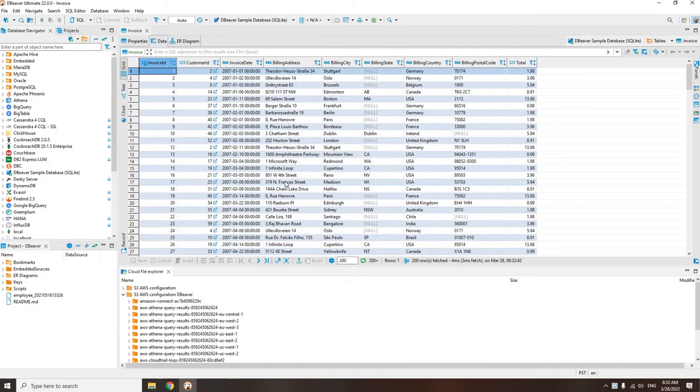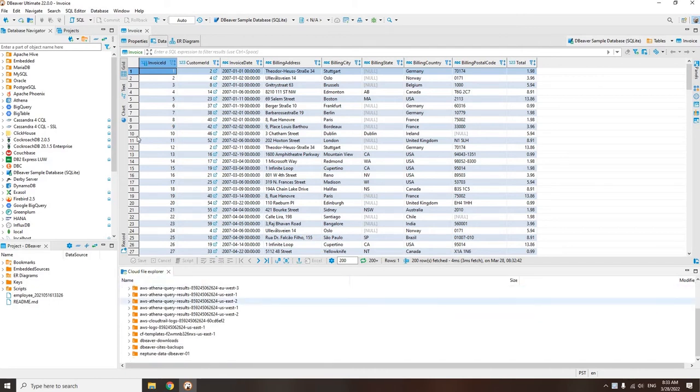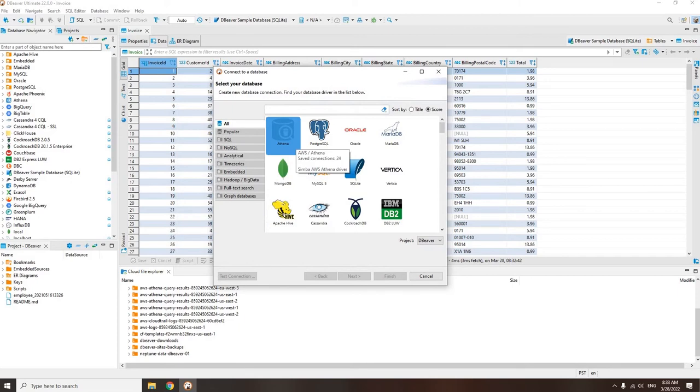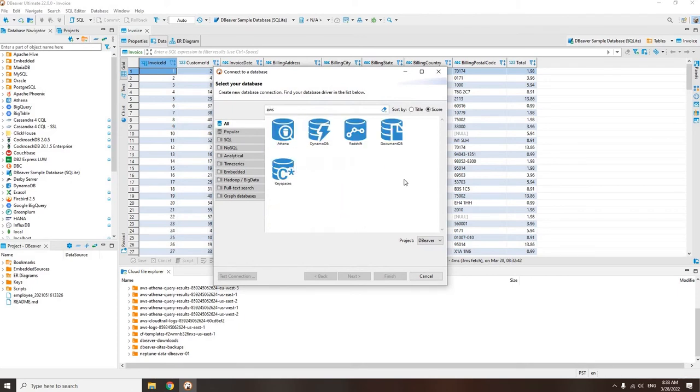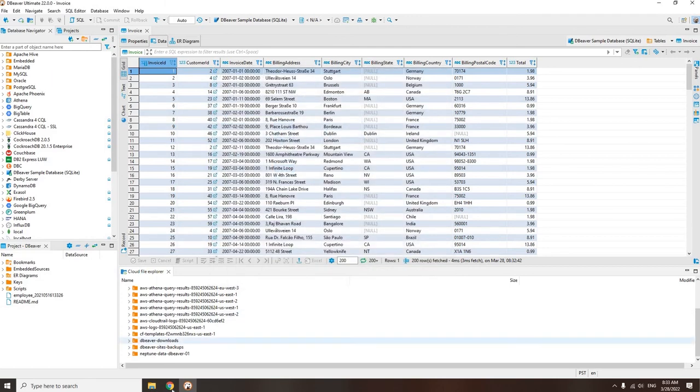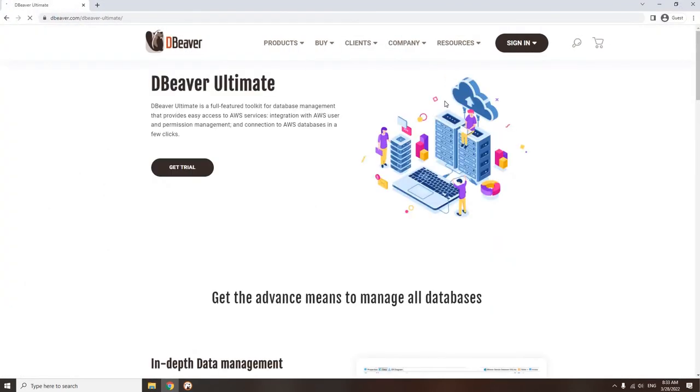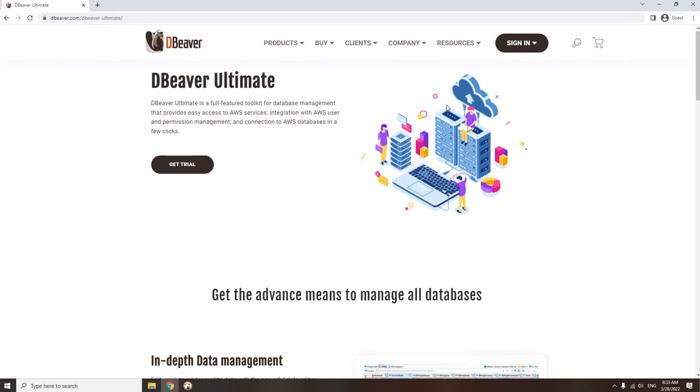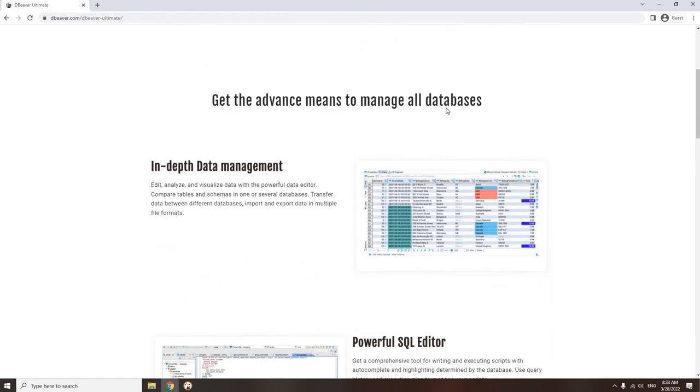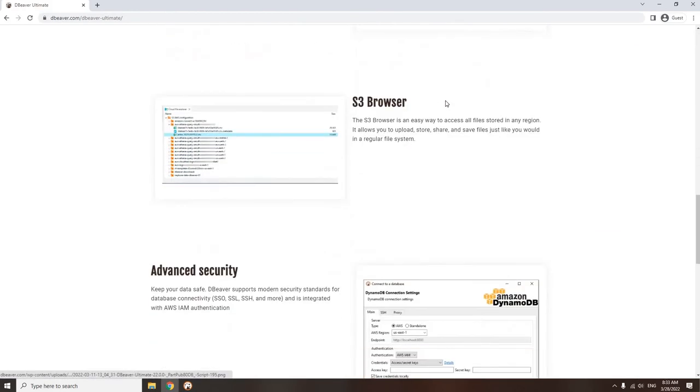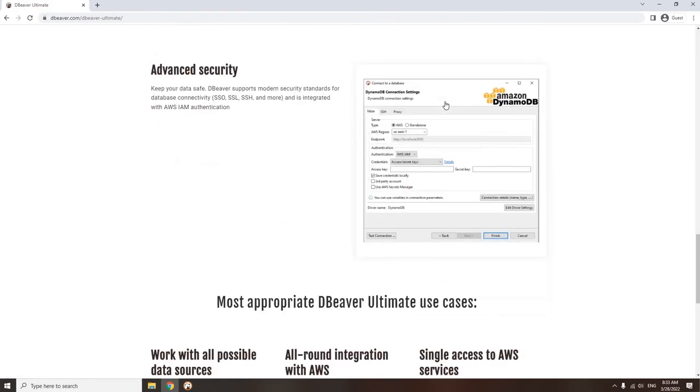dBeaver Ultimate is made to be your mission control center, where you can get access to all the AWS databases, work with each of them in an intuitive format, transfer data from one database to another, and so forth. The dBeaver Ultimate Edition is designed specifically for companies that keep their infrastructure, partly or completely, in AWS.